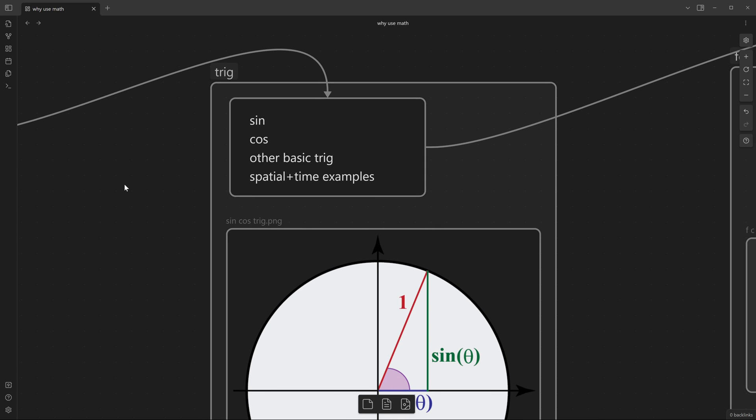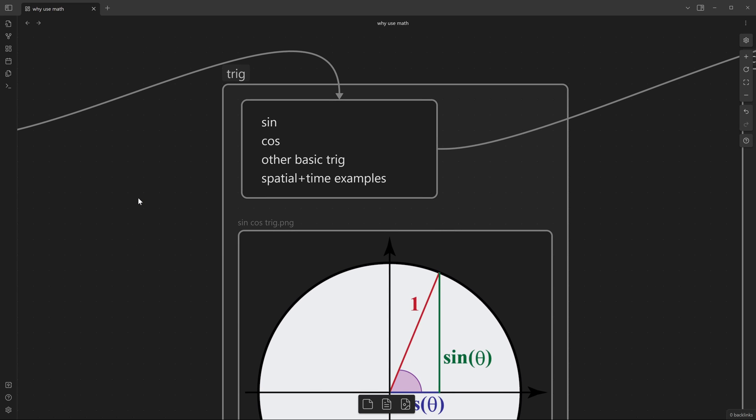Next one will be trigonometry. Again, super applicable, not just some abstract knowledge or abstract data. We will be using sine, cosine, other basic functions, and I'll try to showcase different ways of how we can use, like for example, sine function.